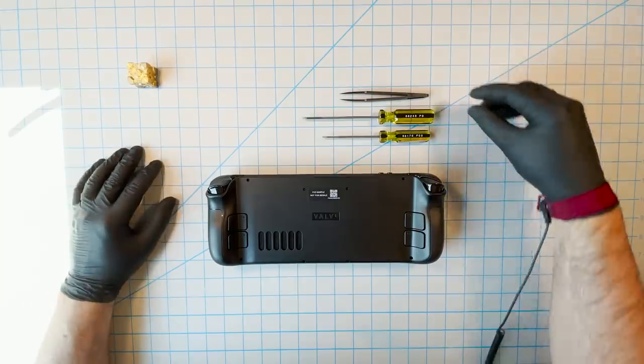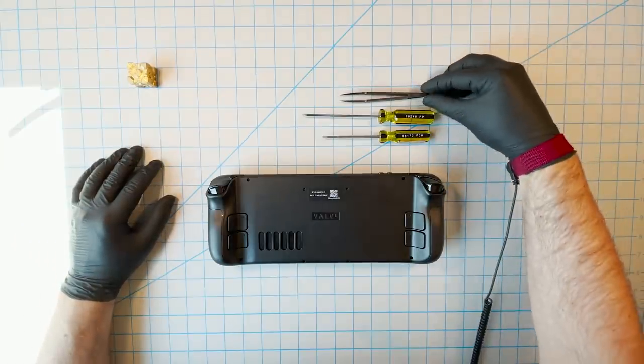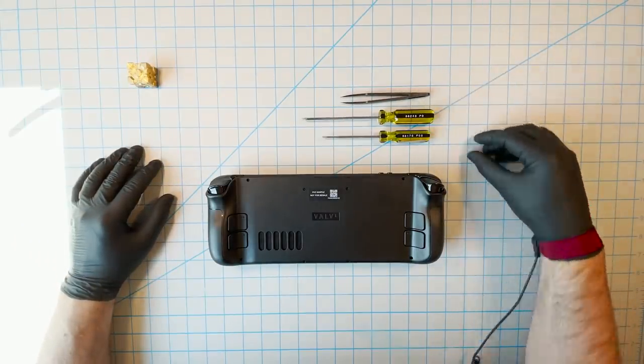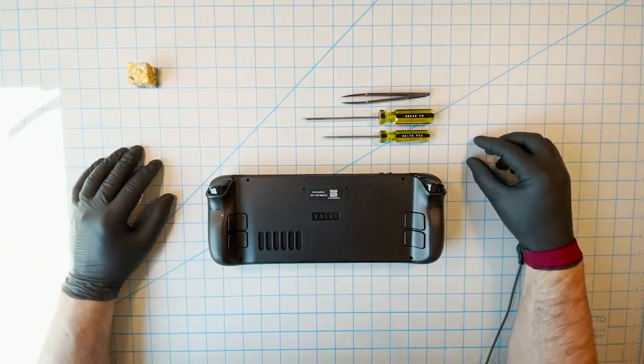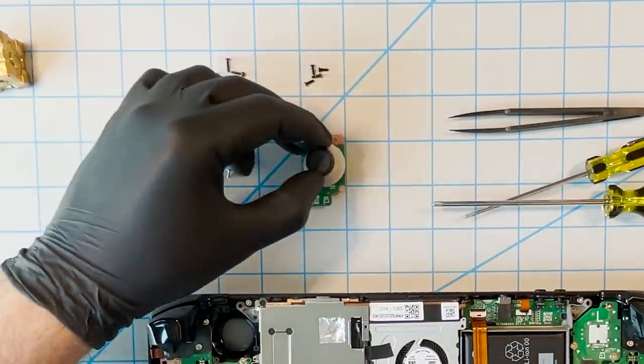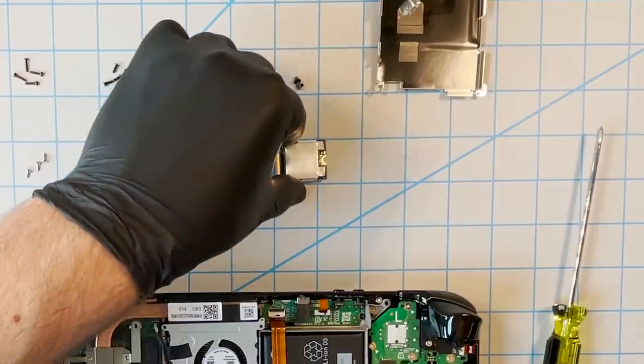Hi, this is a video about opening up a Steam Deck to replace one or more of the components inside it. Specifically, we're going to cover the thumbsticks and the SSD.